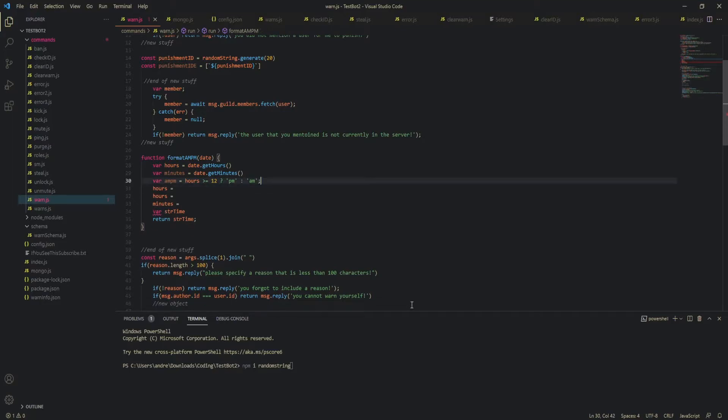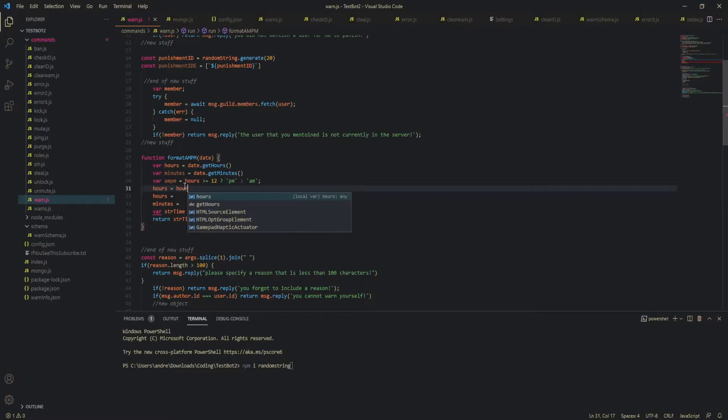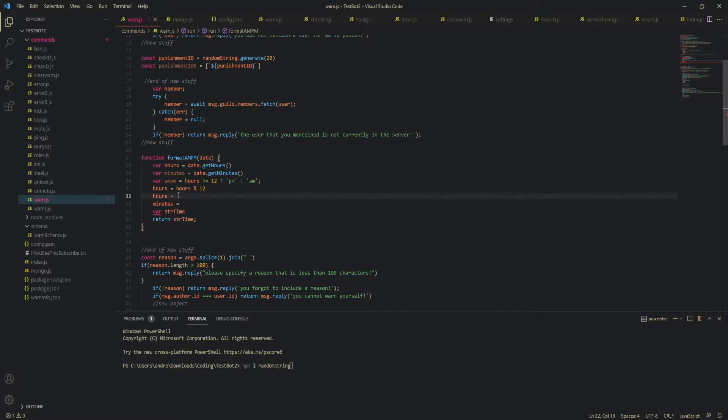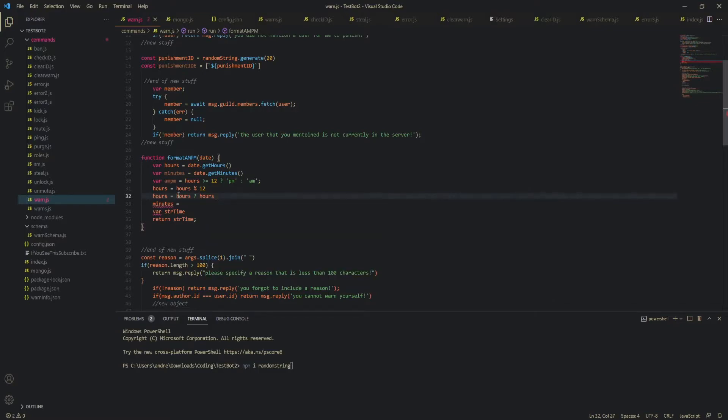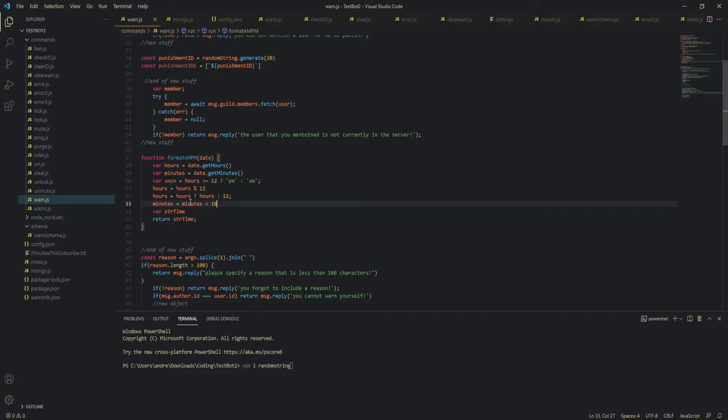And then, and then hours is hours divided by 12. And hours again is going to be a ternary. And then minutes. Minutes.